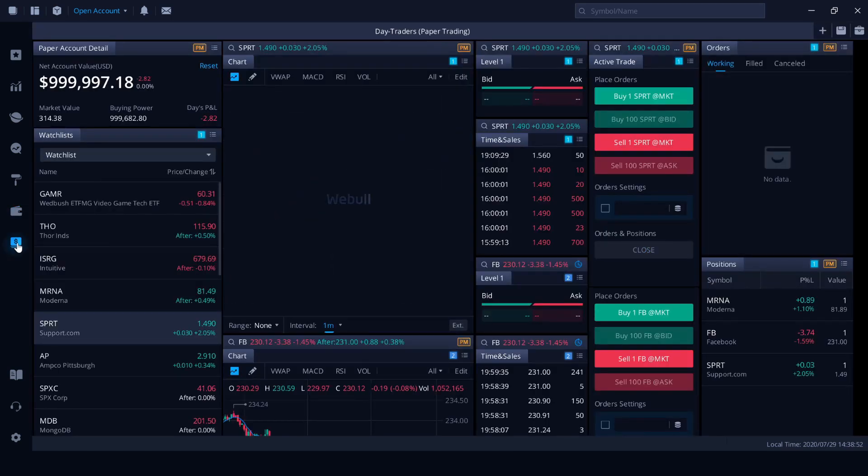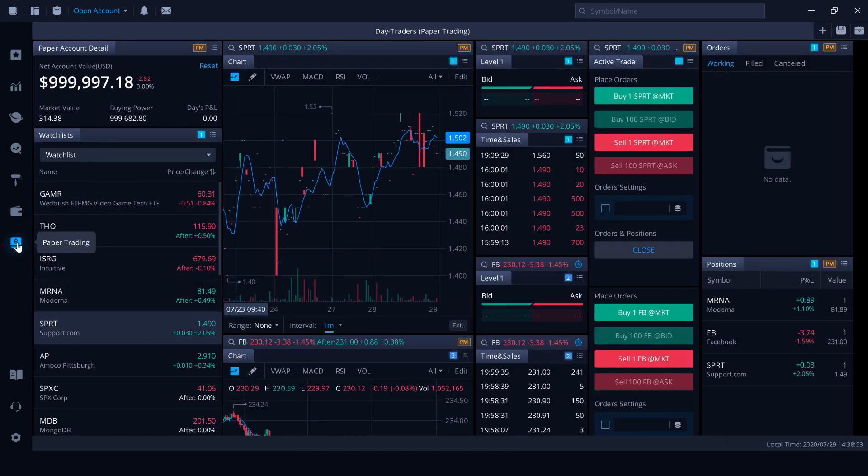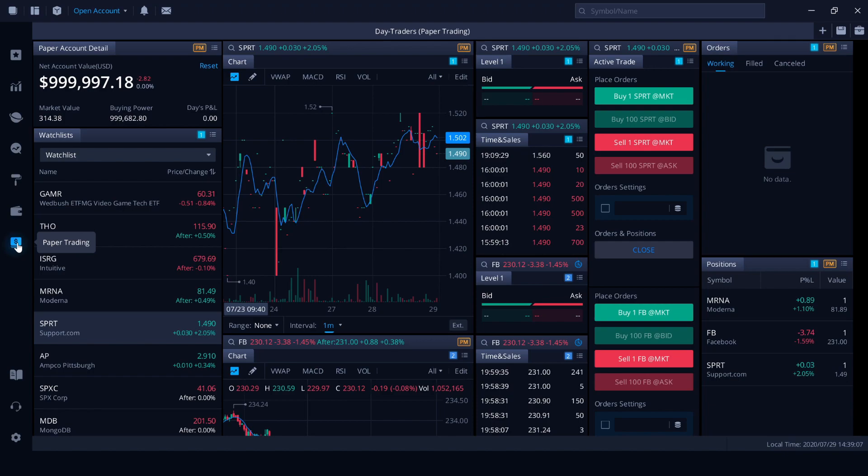For everyone else, you have access to the paper trading section. So this will give you the opportunity to really finesse maybe a trading strategy or some ideas you're working on or you just want to give trading a go and just too scared to use real money at that point. That's totally cool. This is what you'll use paper trading for.